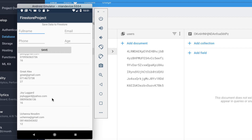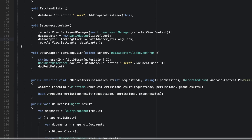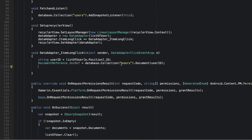Updating a document in Firestore is also very easy and straightforward. Once you have the document ID, you can either add new fields or edit already existing fields. Instead of deleting the user on long-click, we're now going to update an existing field and also add a new field to that document reference.